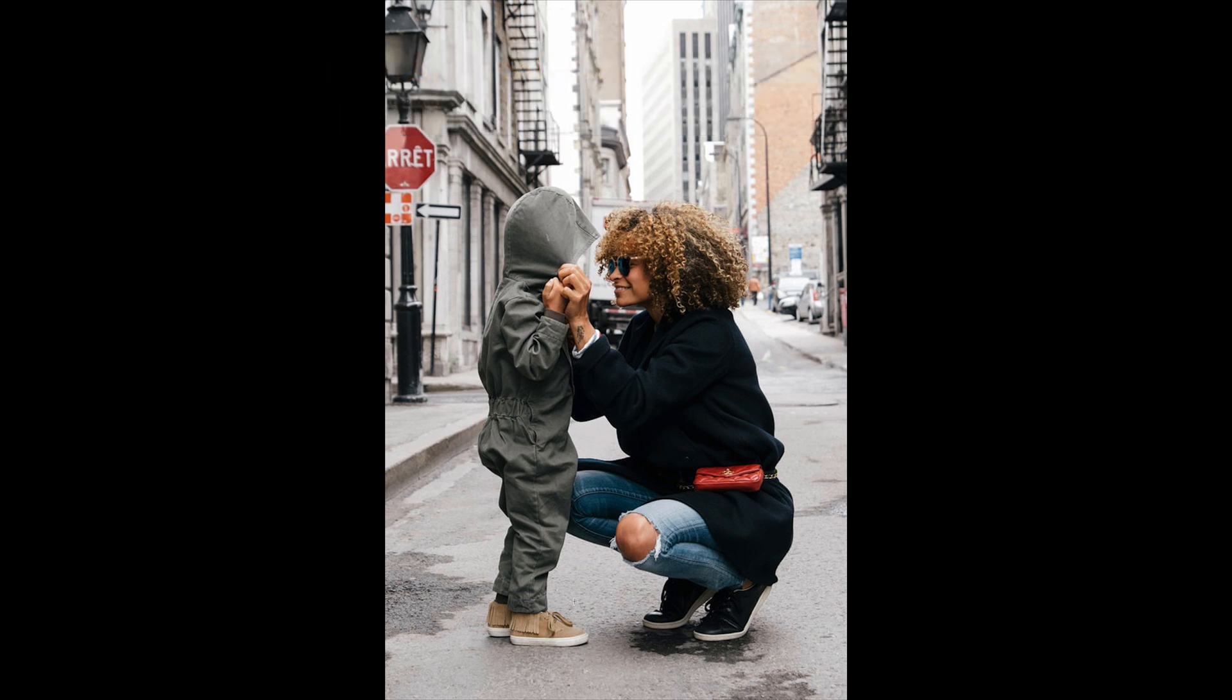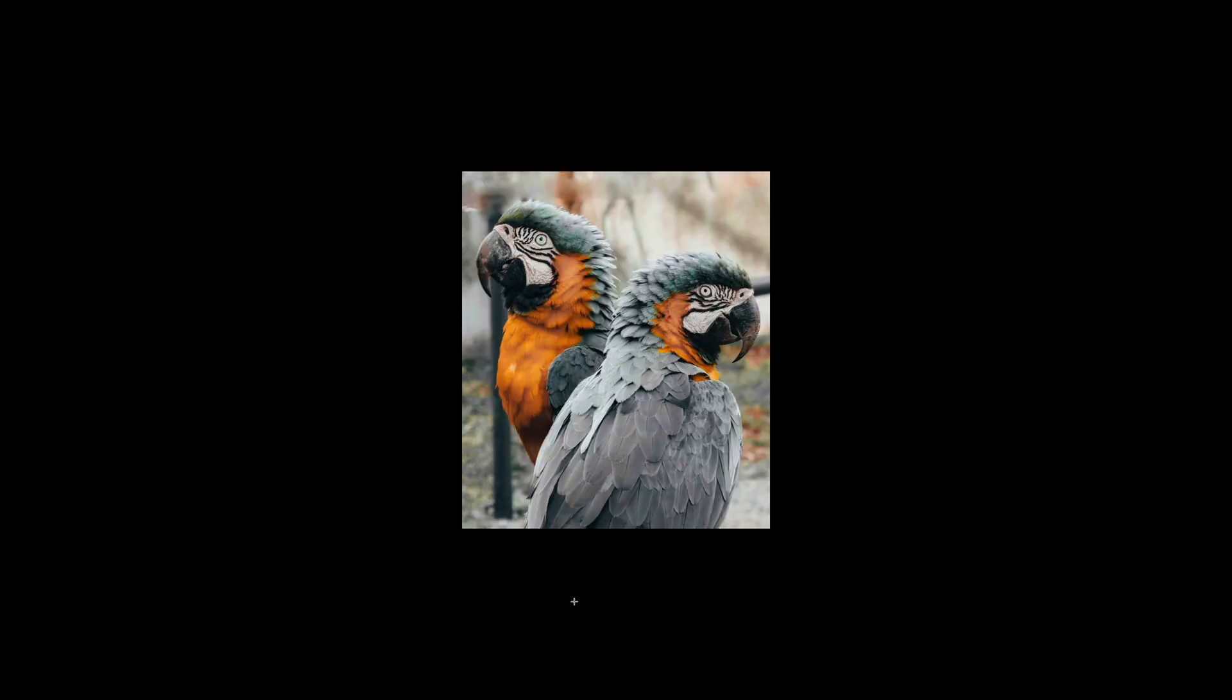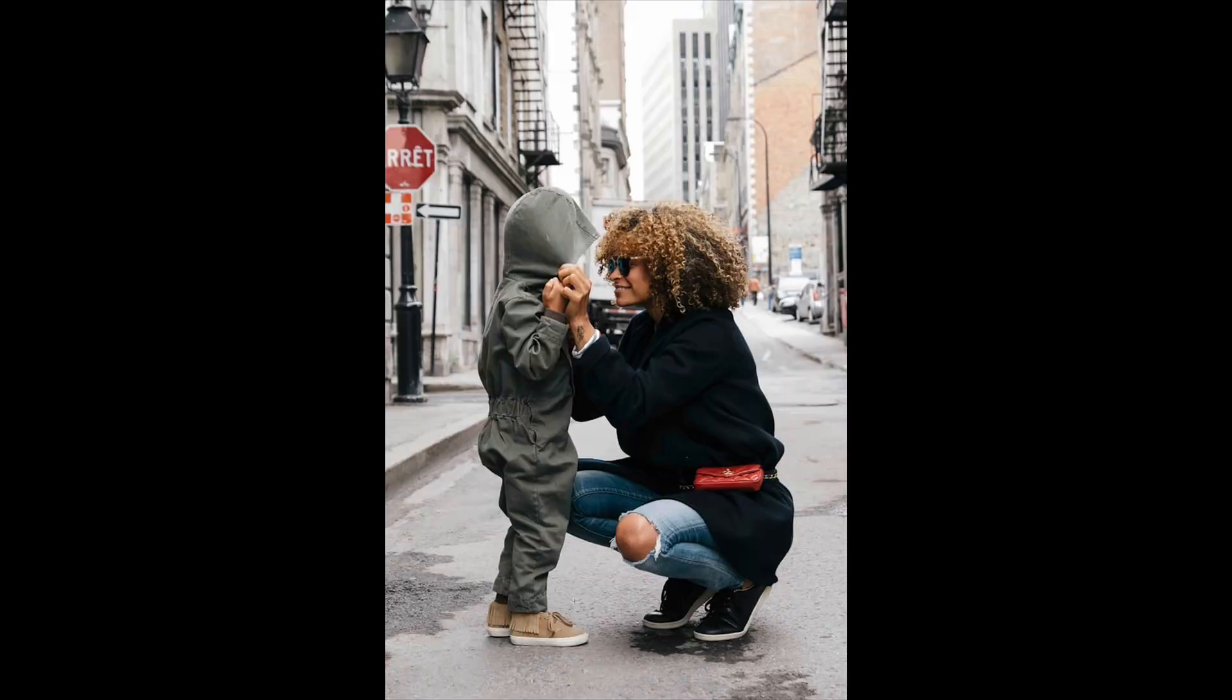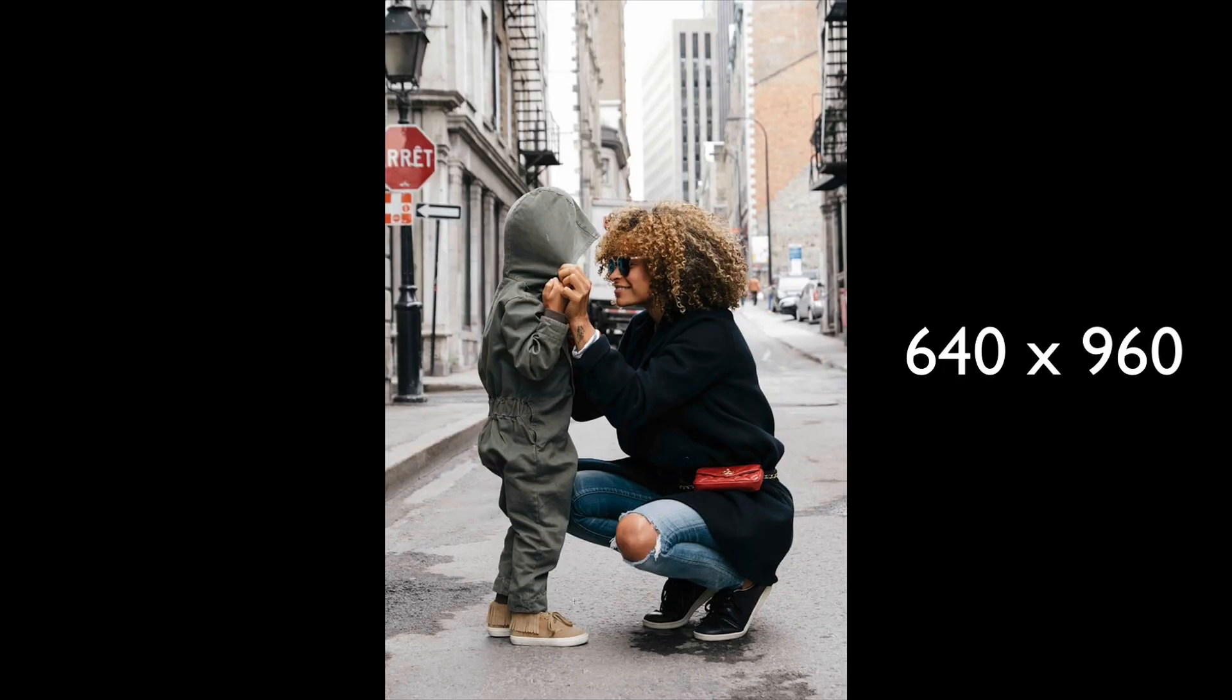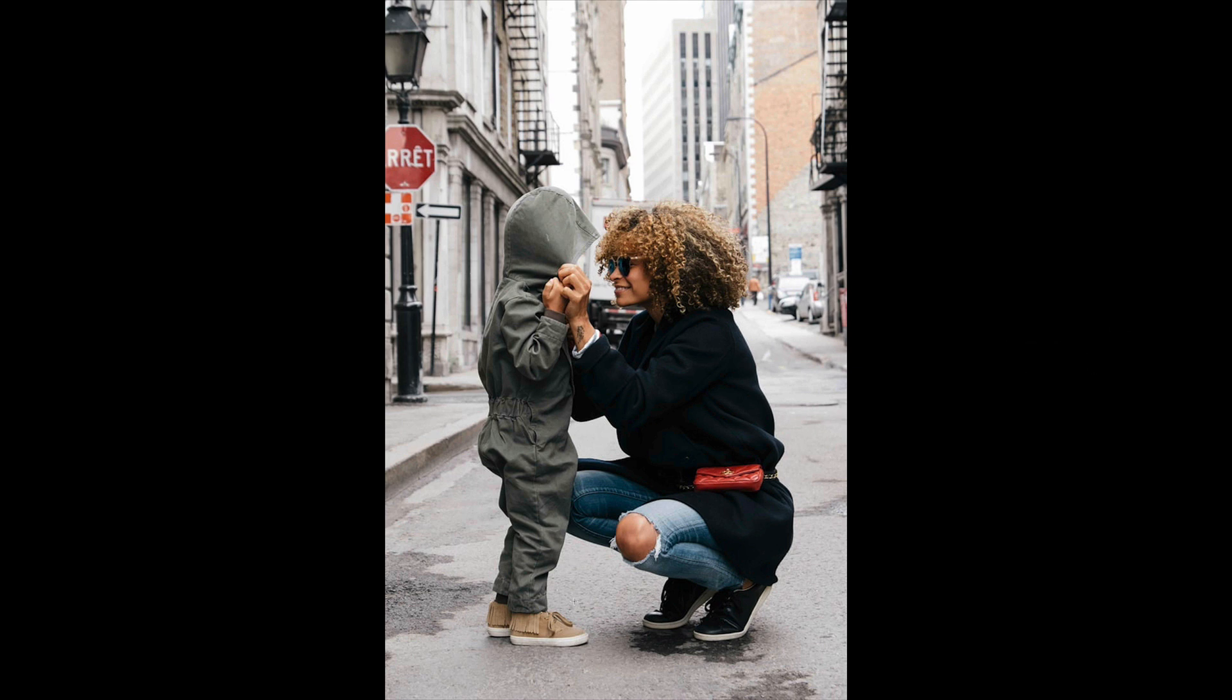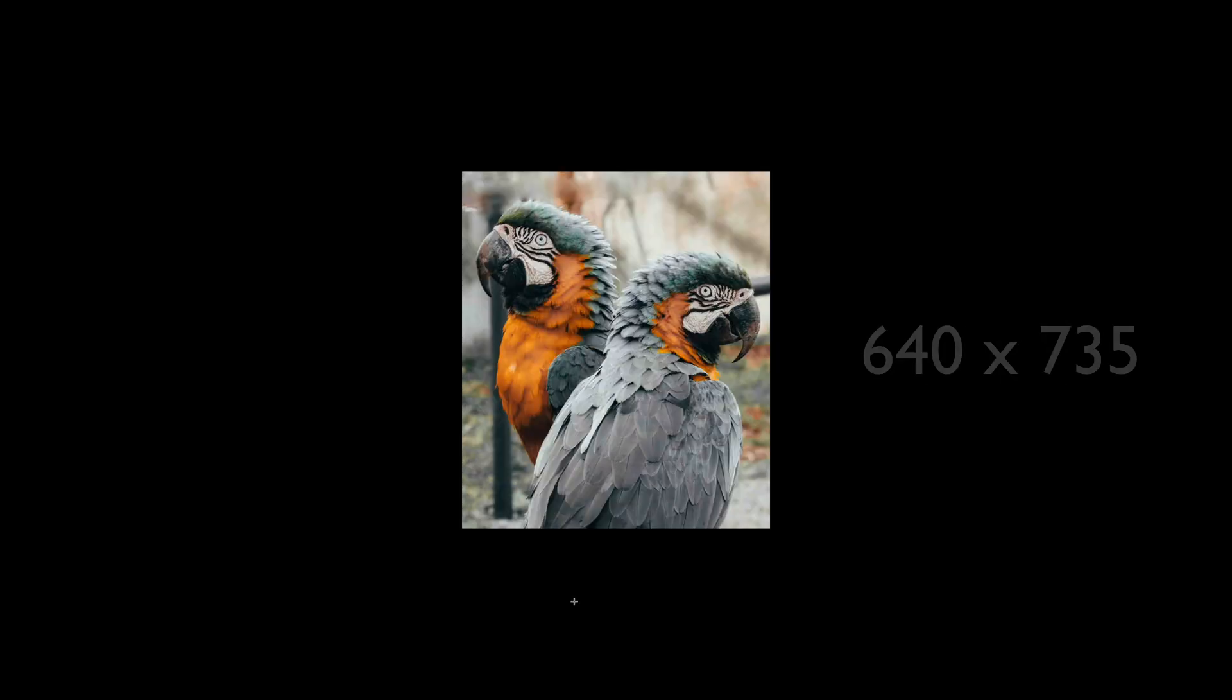Now I have three images for you today. This image, this image, and this image right here. Now they're very small images. The first image is 640 by 960 pixels. The second image is 640 by 427 pixels and the last image of these parrots is 640 by 735.